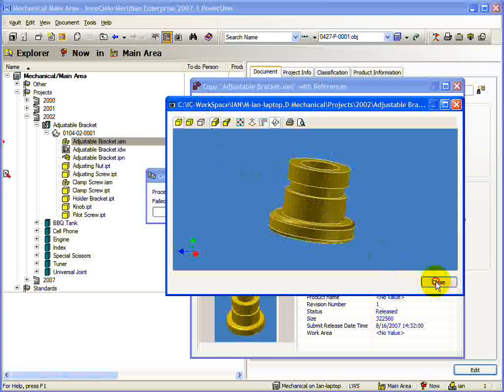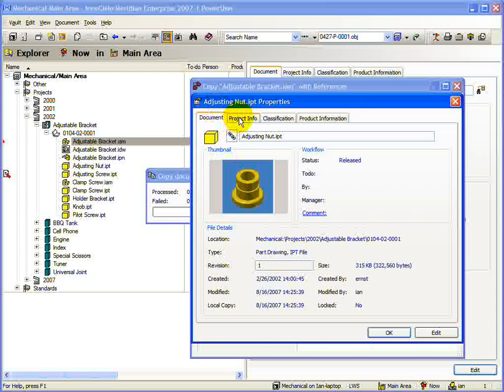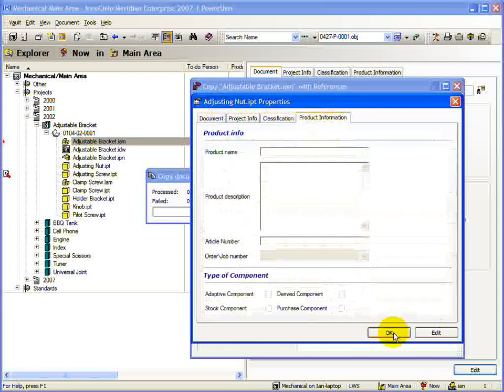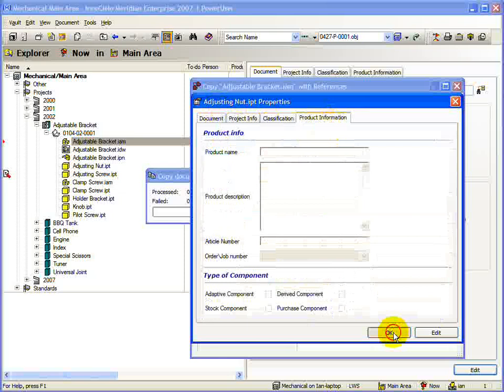Next is the Properties button. Pressing this button will give you a new dialog with the properties of the currently selected document. Now we come to the Refresh button.